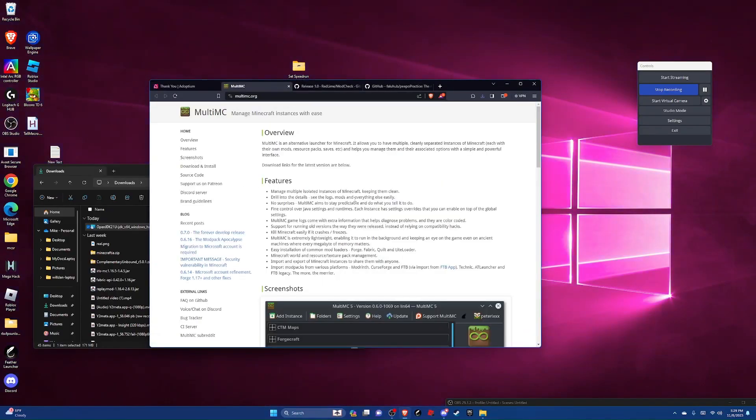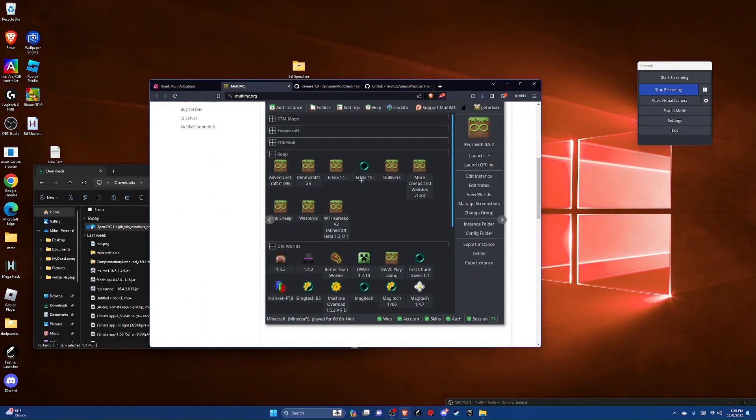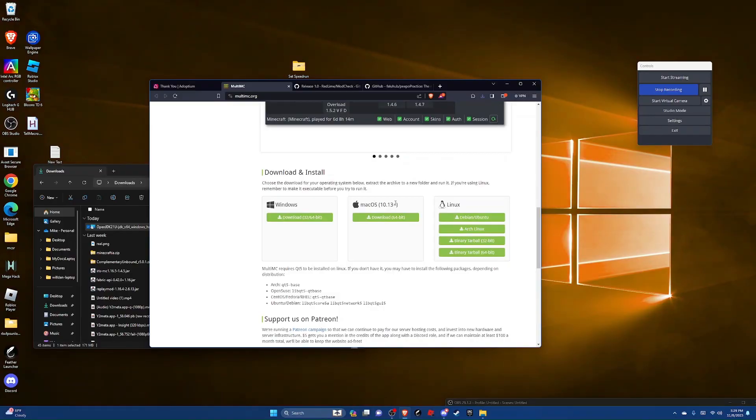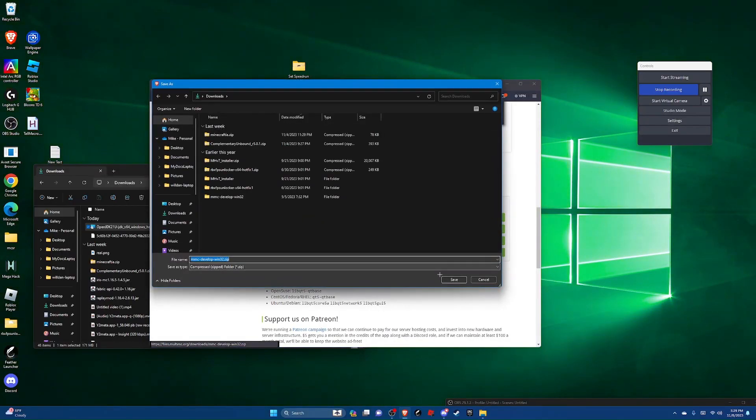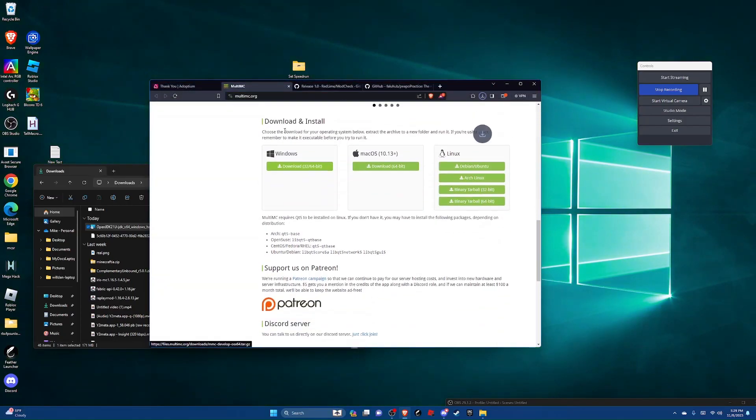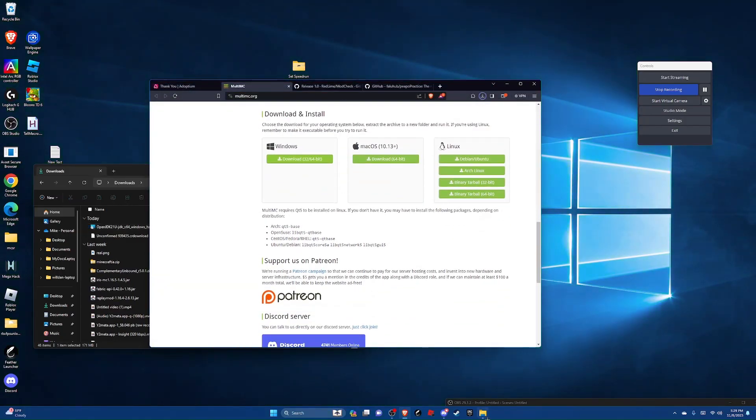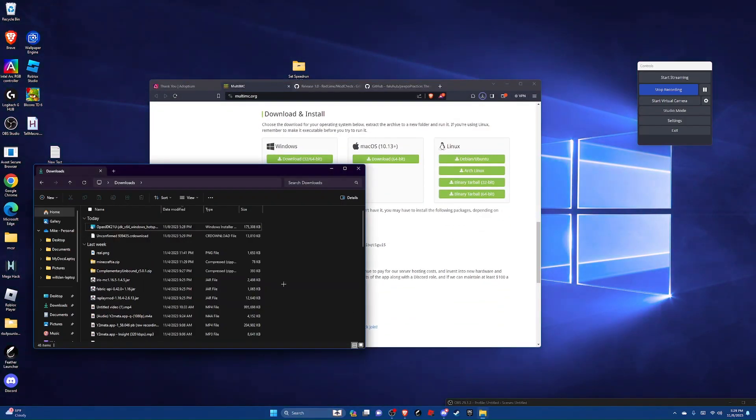Alright, now we're going to download multi MC. So scroll down and choose which one's right for you. I'm going to do Windows. Then hit save and then you're going to go back over to your downloads folder.